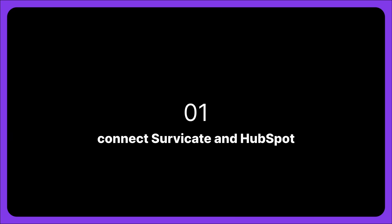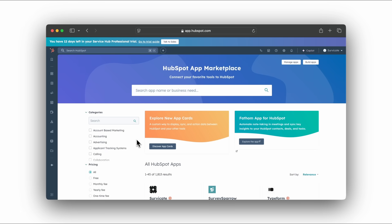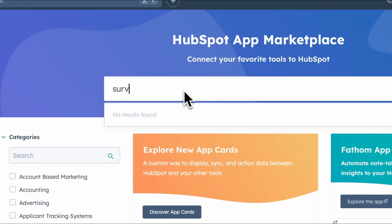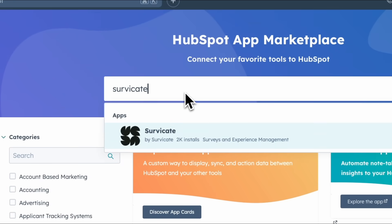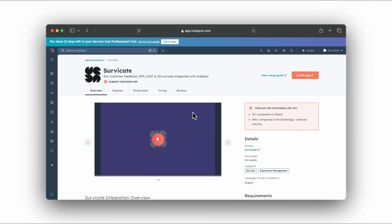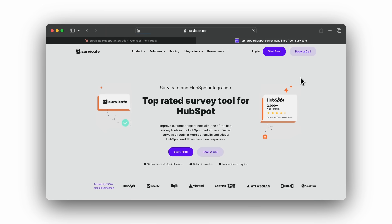Connect the integration. To add the SurveyKate integration to HubSpot, go to the HubSpot app marketplace, search for SurveyKate, click Install app, and you will be redirected to the SurveyKate website. Log in or create a free account.